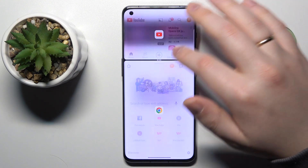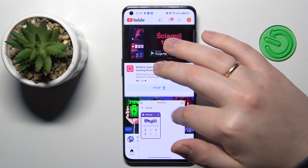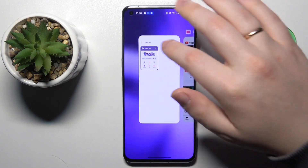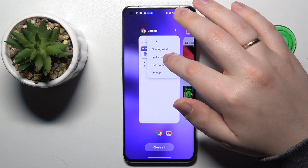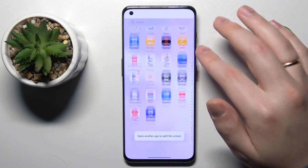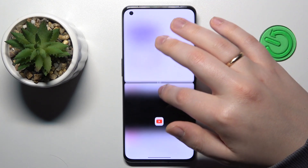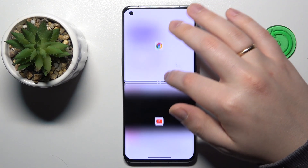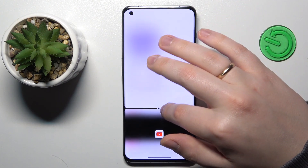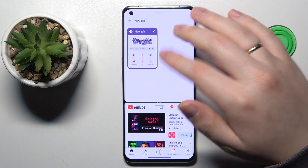And here you have it. Now you can change the proportion in which those apps are placed. As you can see, you can make it so that one or another app will occupy more or respectively less screen space.